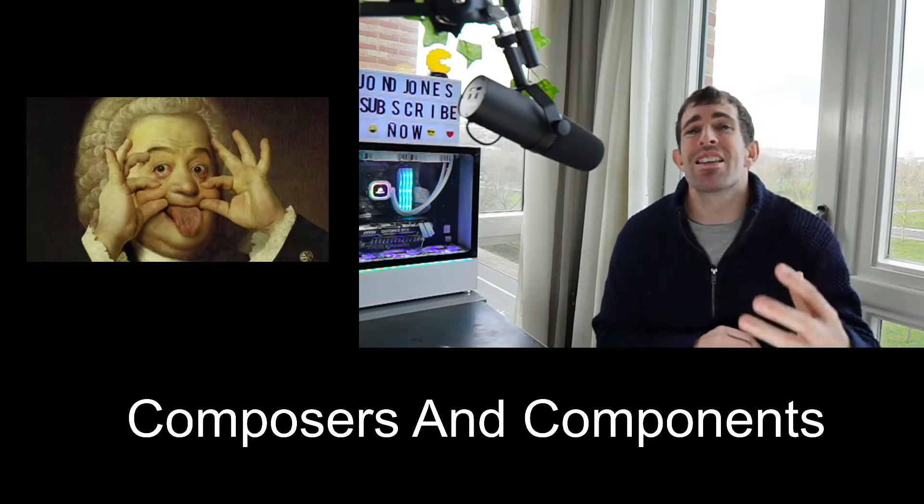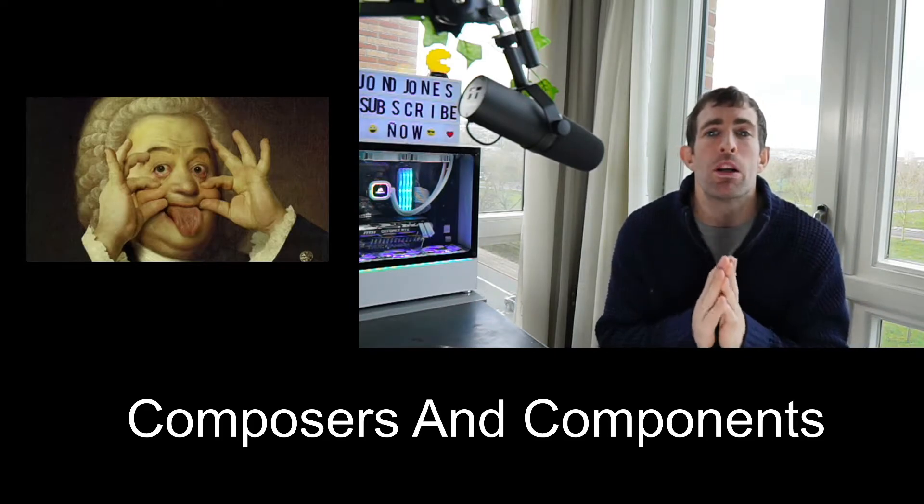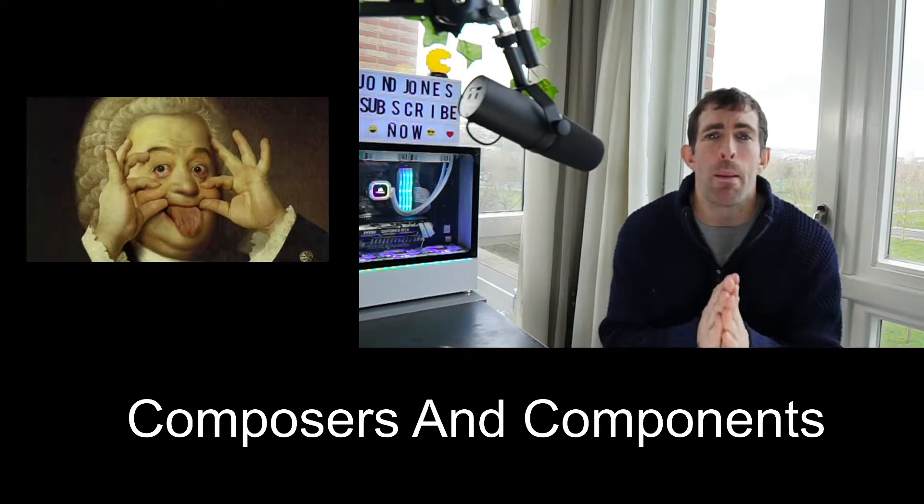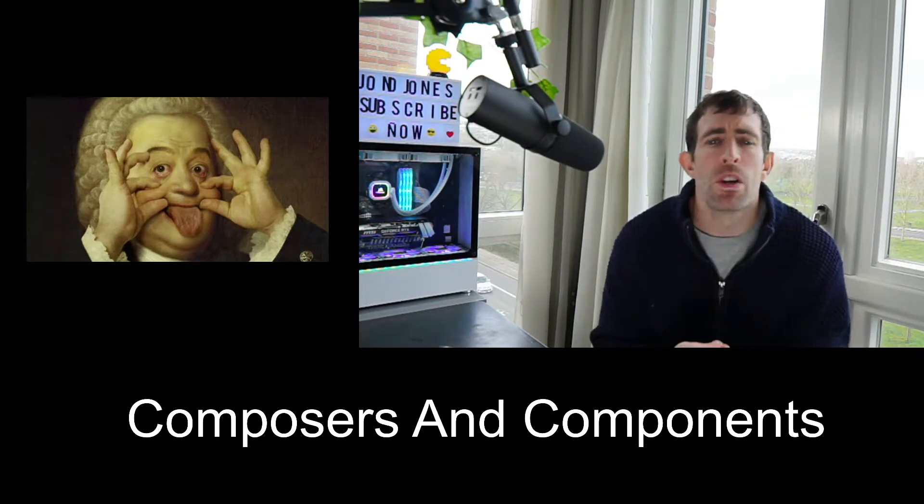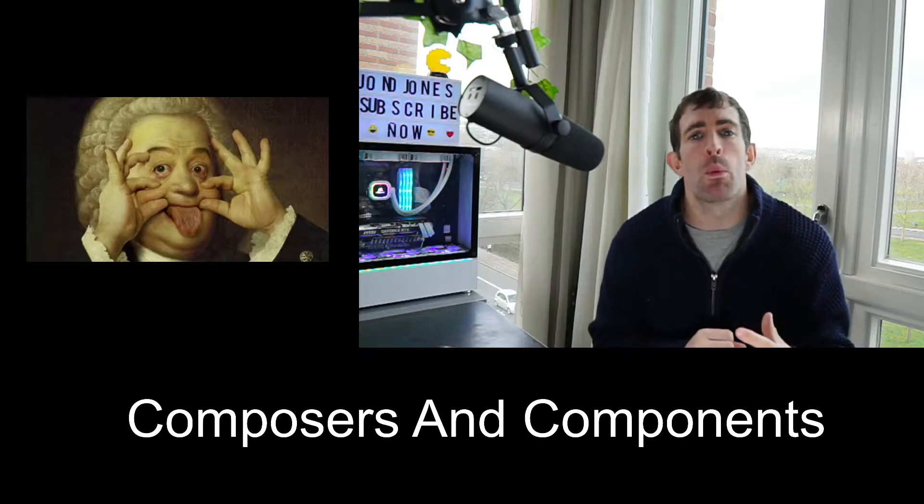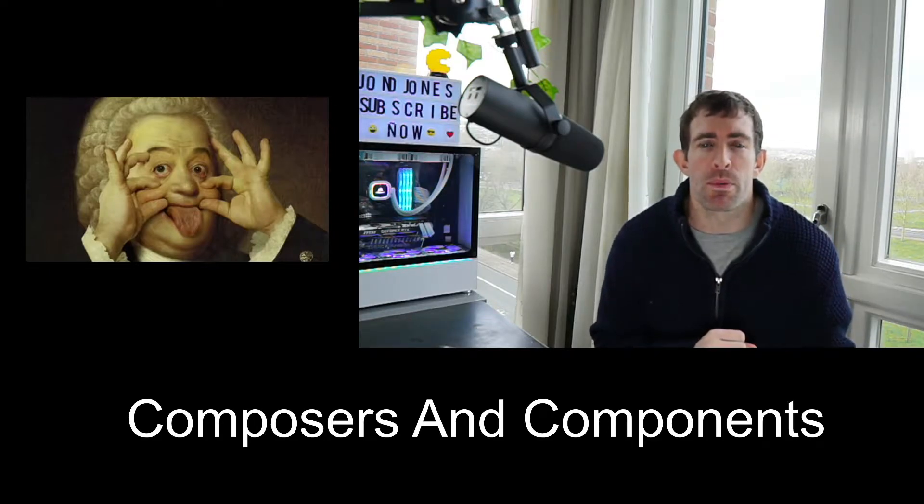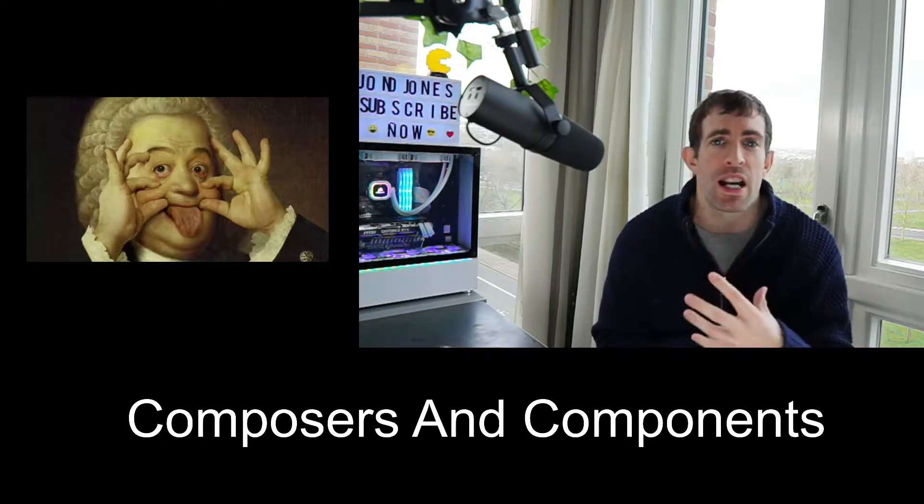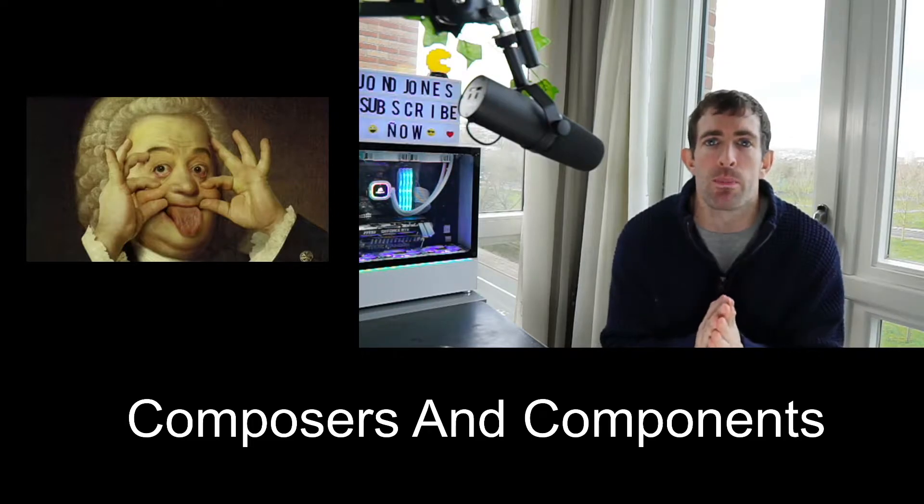As a back-end developer these will be your go-to tools whenever you want to customize Umbraco and make it bend to your will. So in this video we'll take a deep dive into these two concepts because it's actually quite important understanding how they work and how you can make use of them.